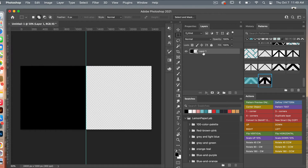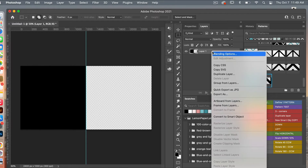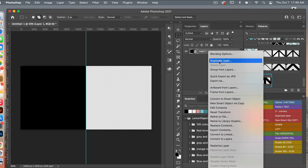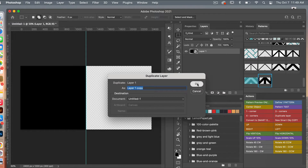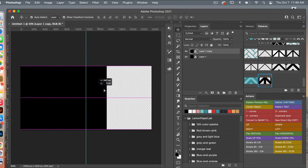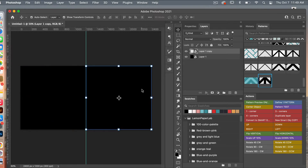With this newly created square I'm going to convert it to a smart object by right-clicking and selecting Convert to Smart Object. Then I'll duplicate that layer by right-clicking and selecting Duplicate Layer, clicking OK, then accessing the Move tool with V and dragging it to the side. So now we have two rectangles.